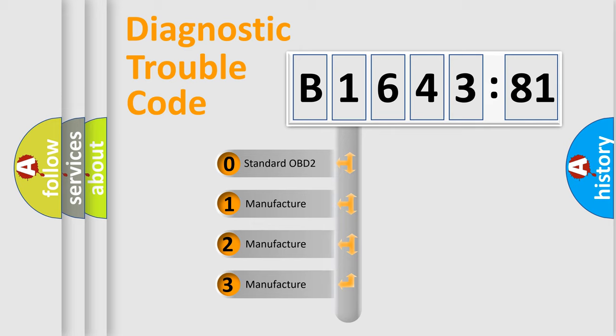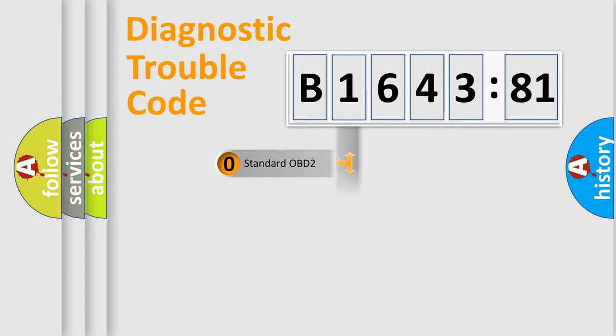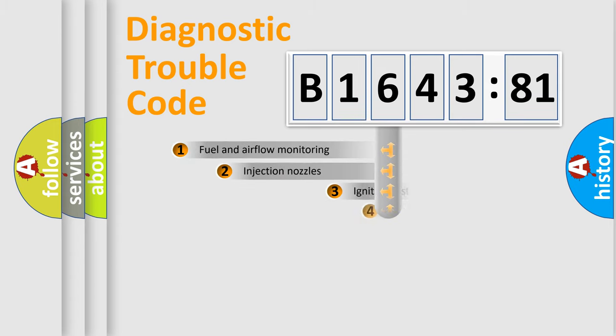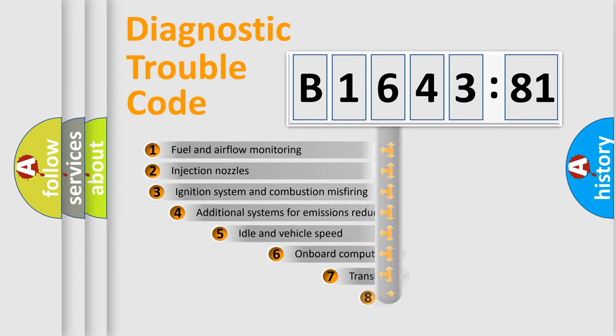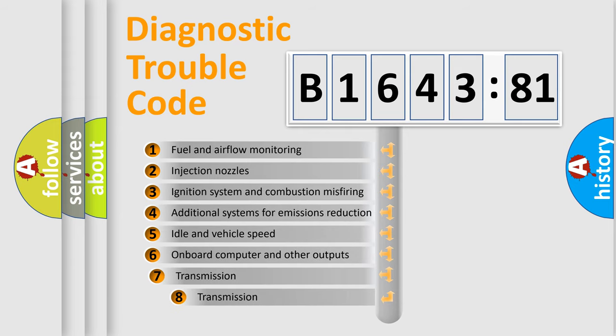If the second character is expressed as zero, it is a standardized error. In the case of numbers 1, 2, or 3, it is a manufacturer-specific expression of the car-specific error.